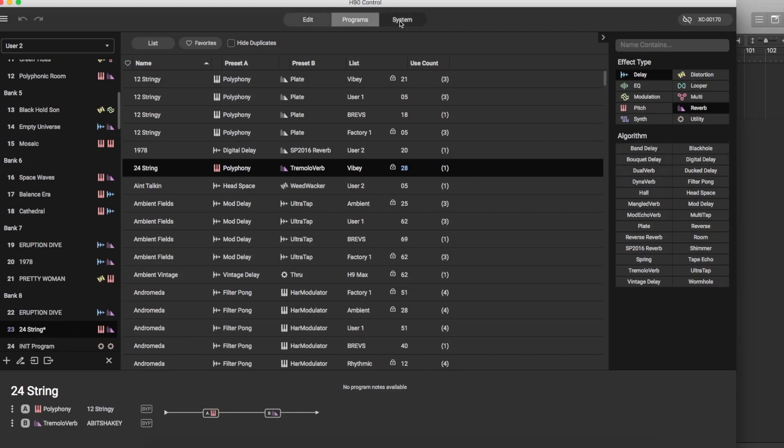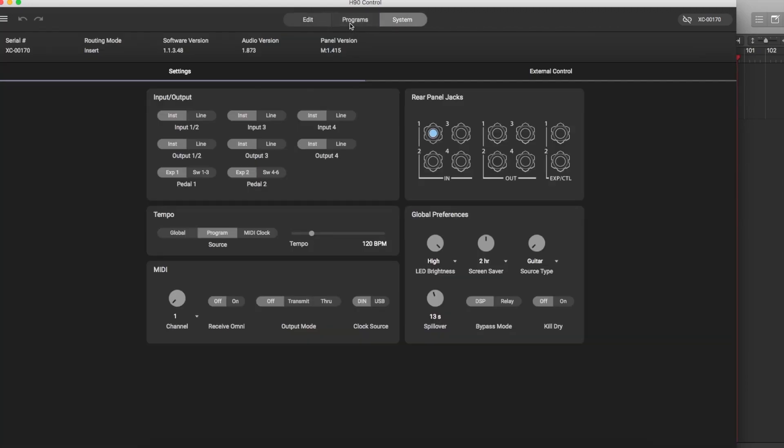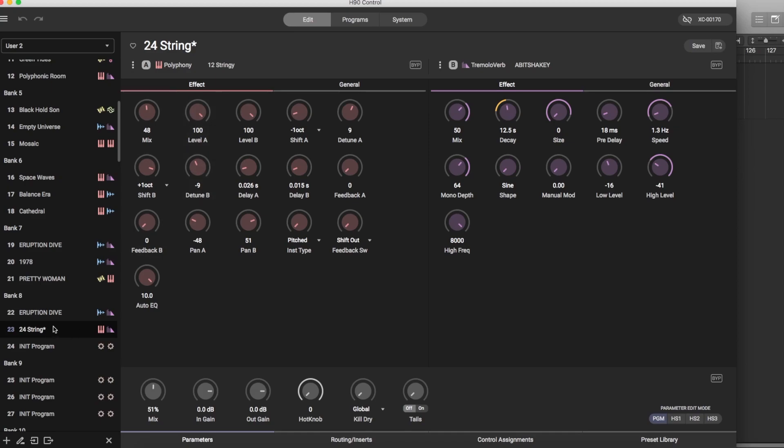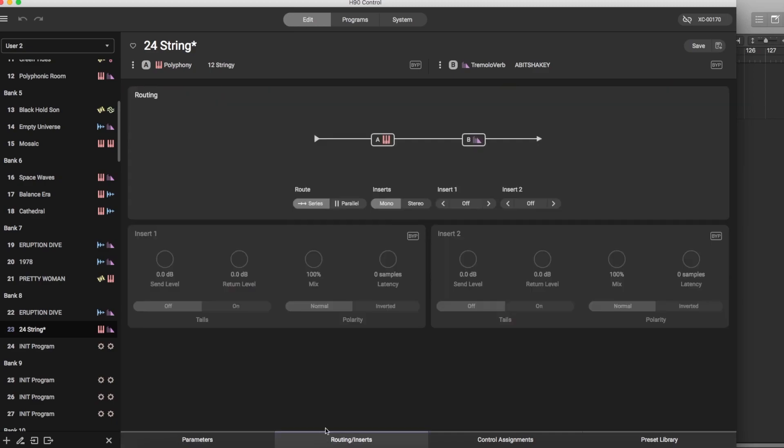Over here we're going to go back to our program that I was looking at. This changed now because I clicked on the program but it doesn't matter we're just going to keep looking at the options you have here. This is routing inserts, something that doesn't exist on any Eventide product, at least on a pedal that you own out there.